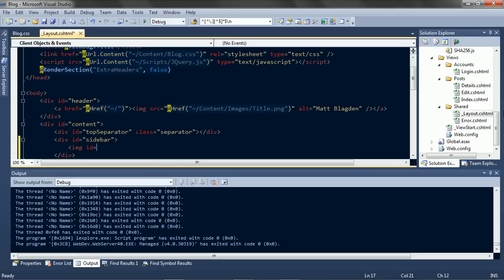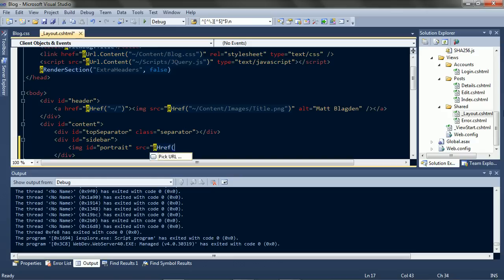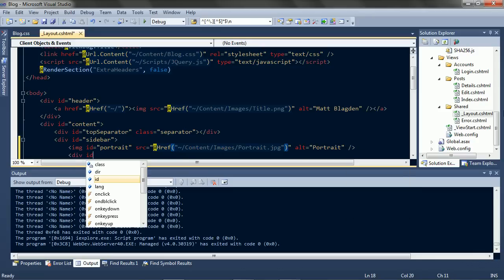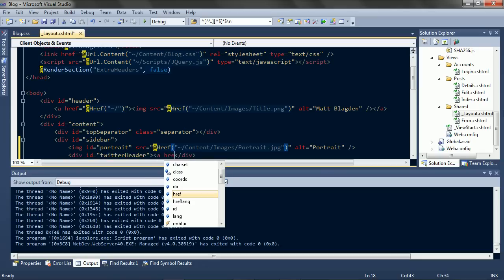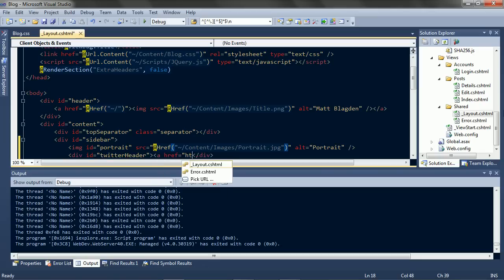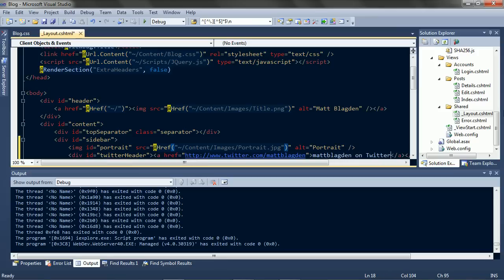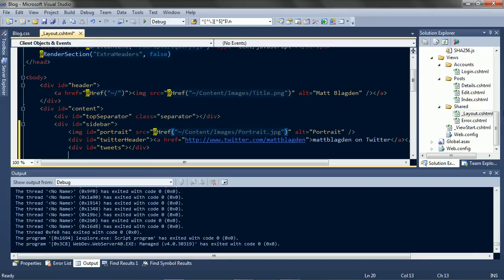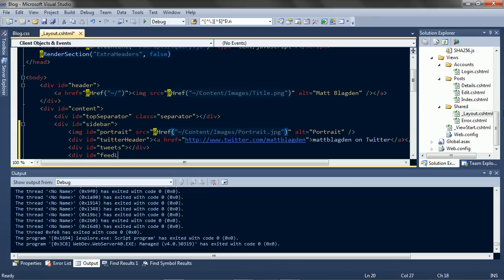Start off with that portrait, then came the Twitter section starting with a header. And a container for the content. And finally a link to the RSS feed at the bottom.